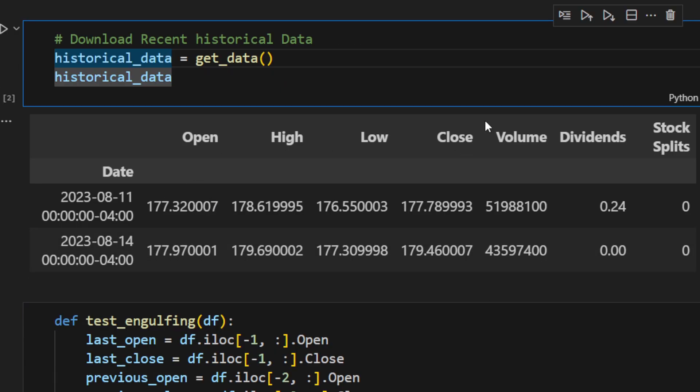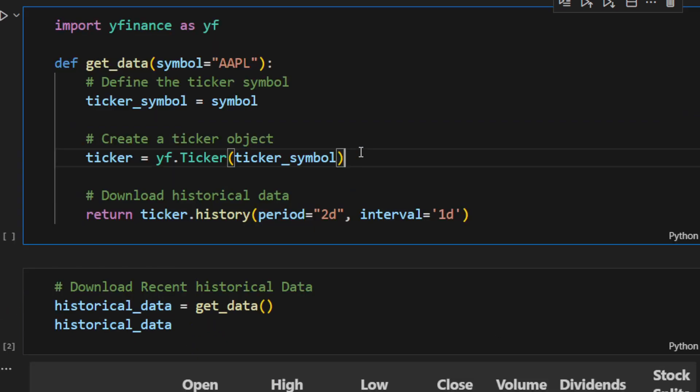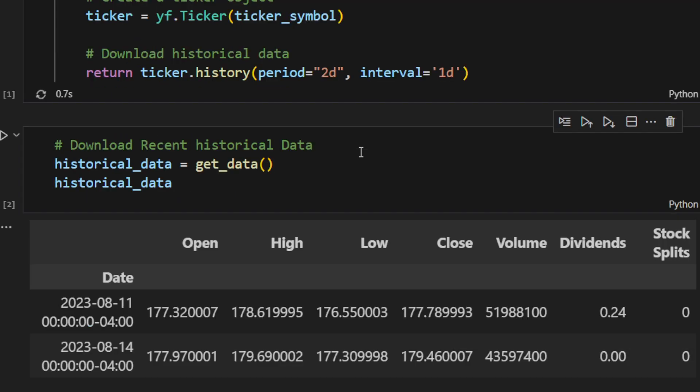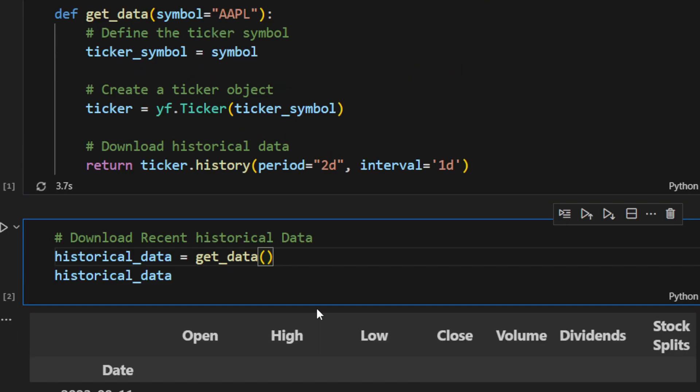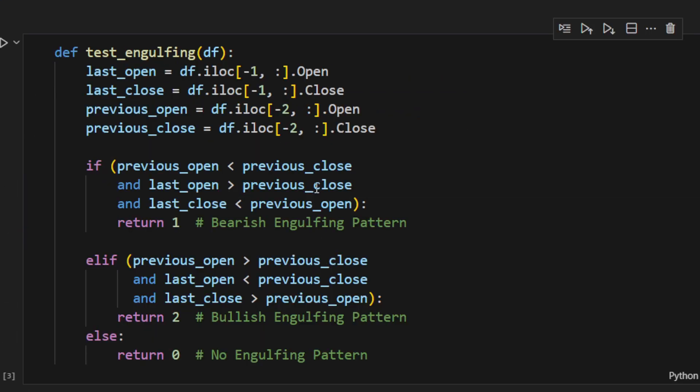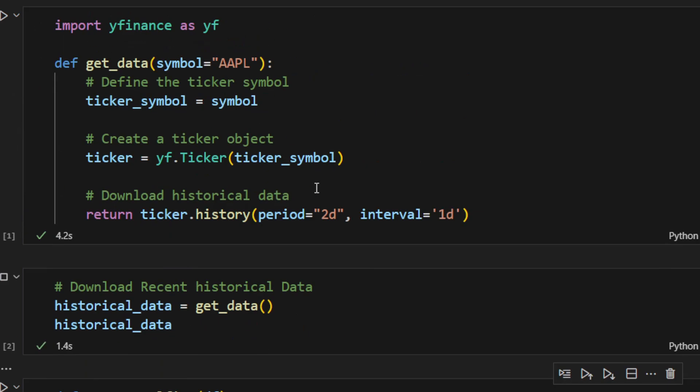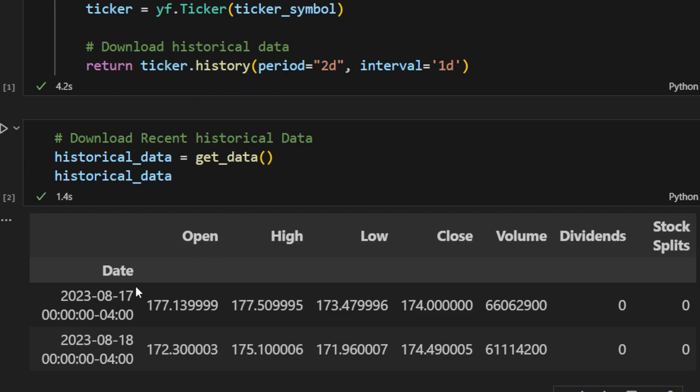This is what we are getting. We have open, high, low, close, the volume, the dividends and stock splits and so on. So I'm going to run the cell, first one, define the function and then we're calling the function and we will see the data we're getting.